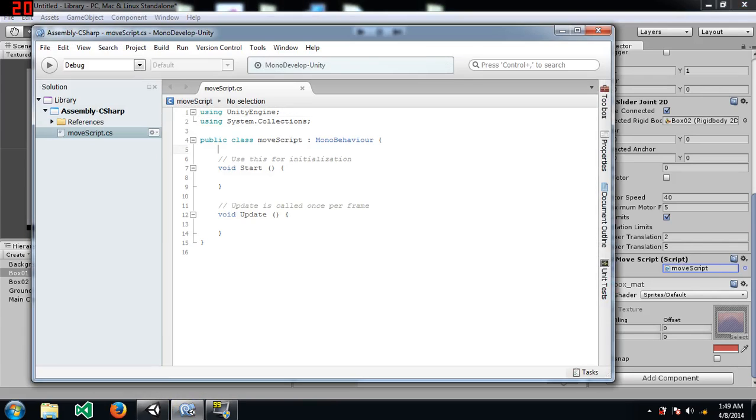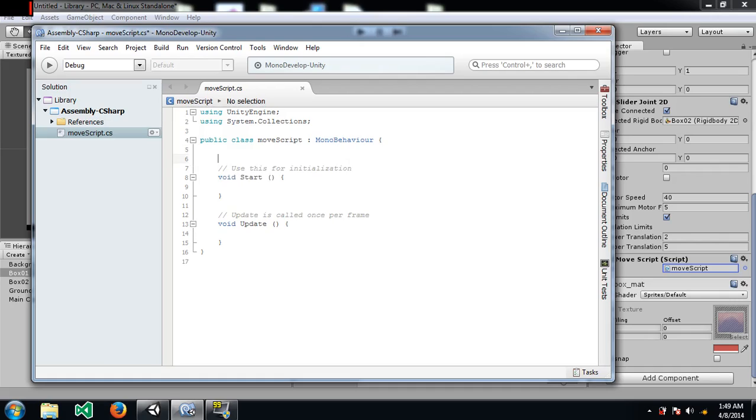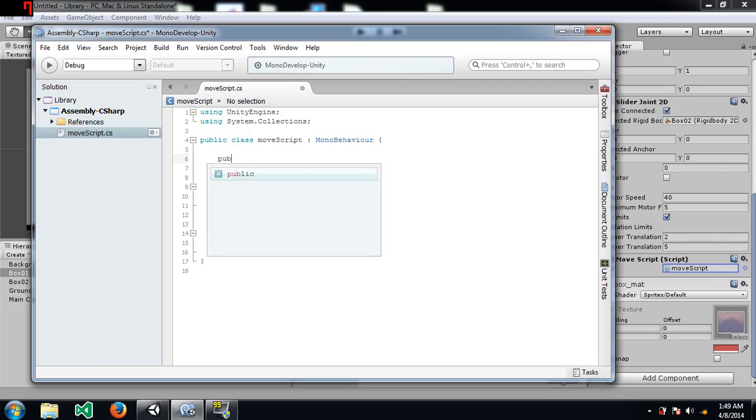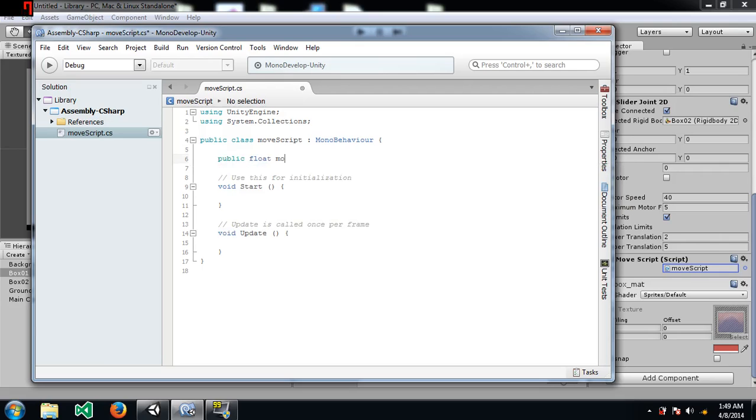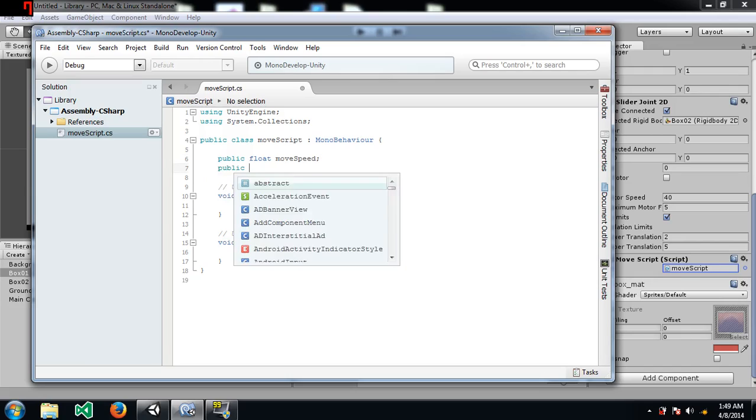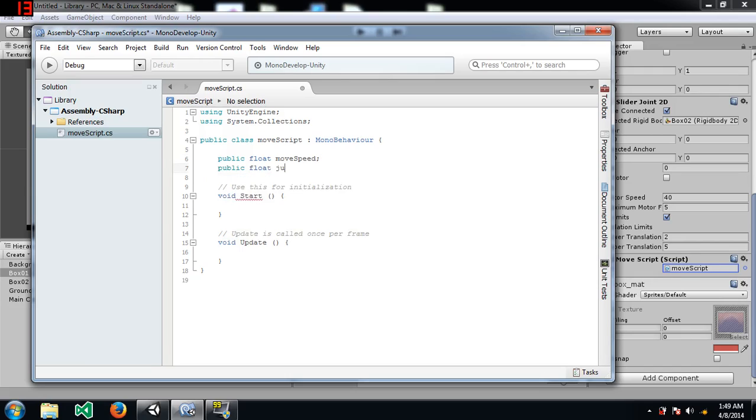In fact, we are not moving the joint. We are moving the box. And, because it's attached to the other box through slider joint 2D, the other box is going to move as well.